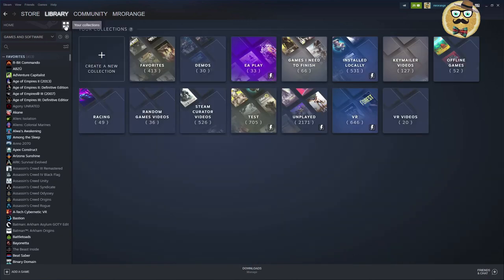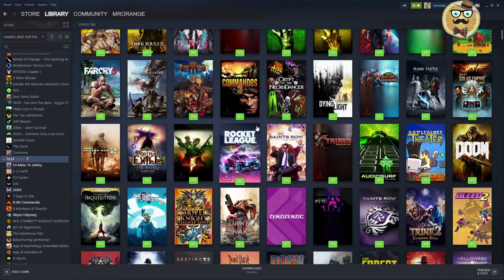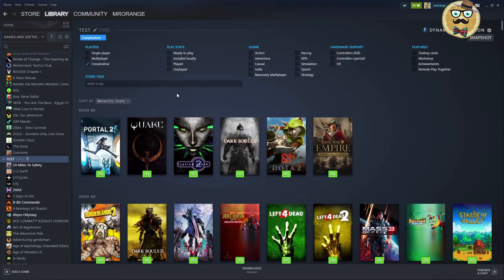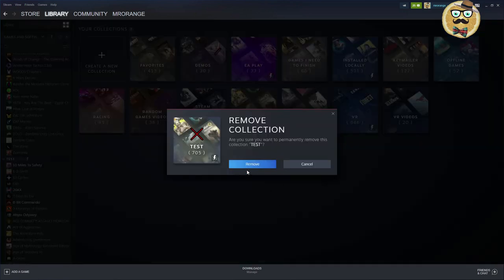Going back to the collections grid, you can see the test collection has 705 cooperative games. You can rename or remove a collection — I'll remove this test one now. So that's how dynamic collections work.